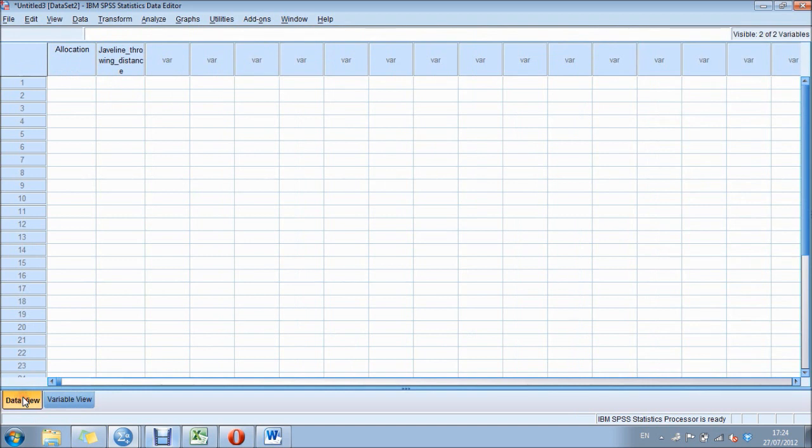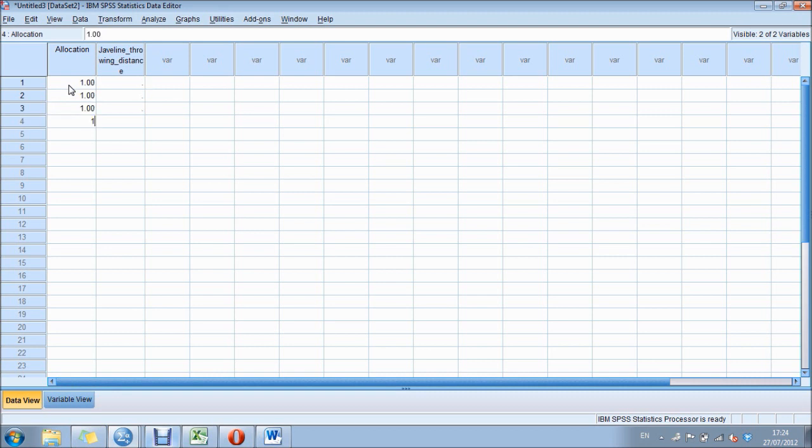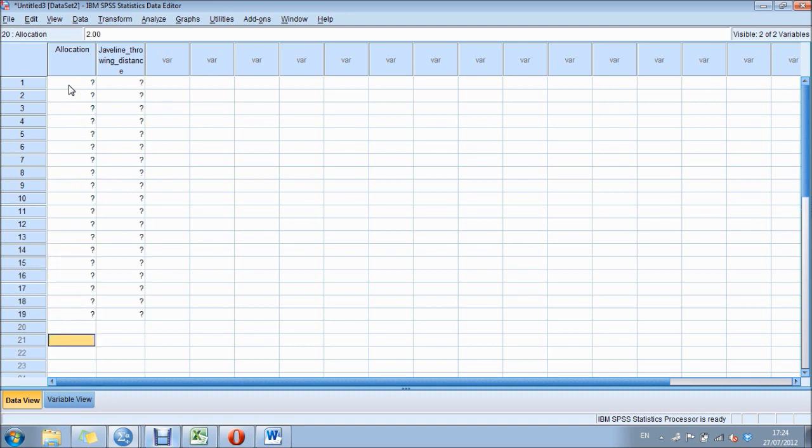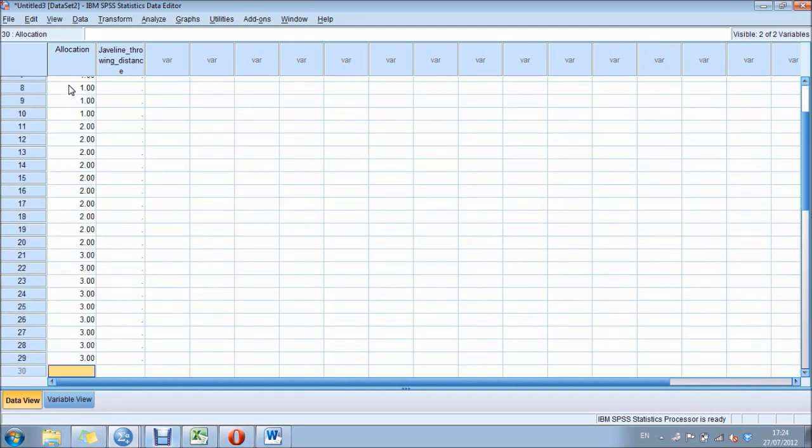Now we can go back to the data view. As I said before, you need to have one participant per row. So the first 10 rows in this column are all going to be those drinking caffeine. Because we put it into a label setting, we can just add 1 each time. Our next 10 are going to be the water group, and our third group of 10 is going to be our beer drinking group.